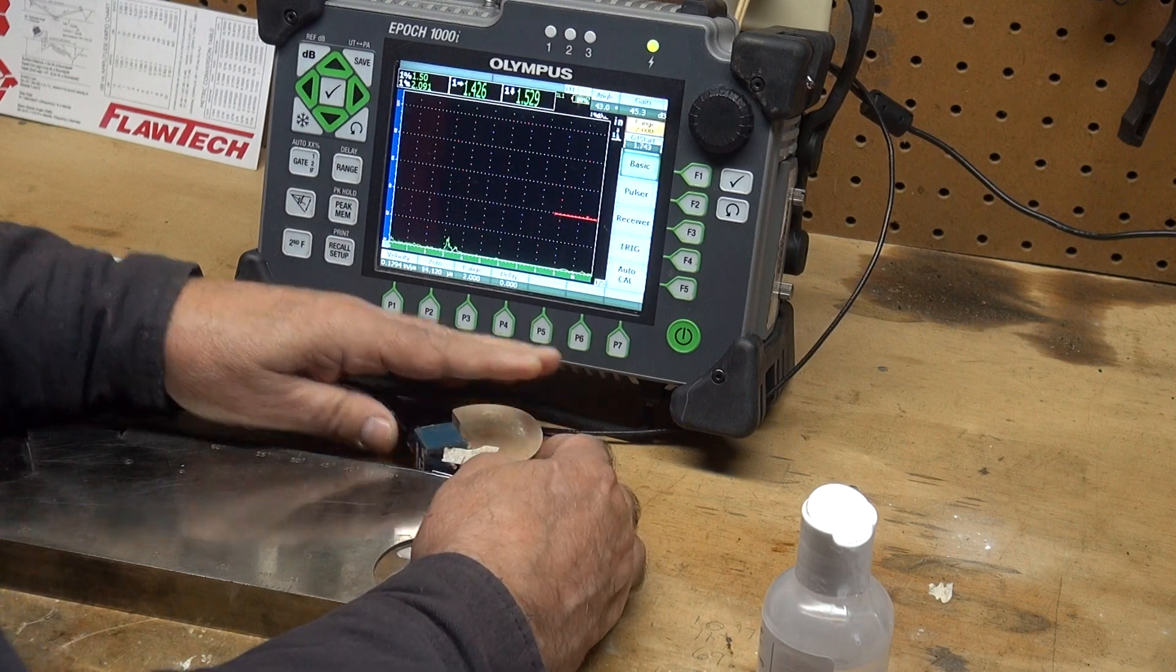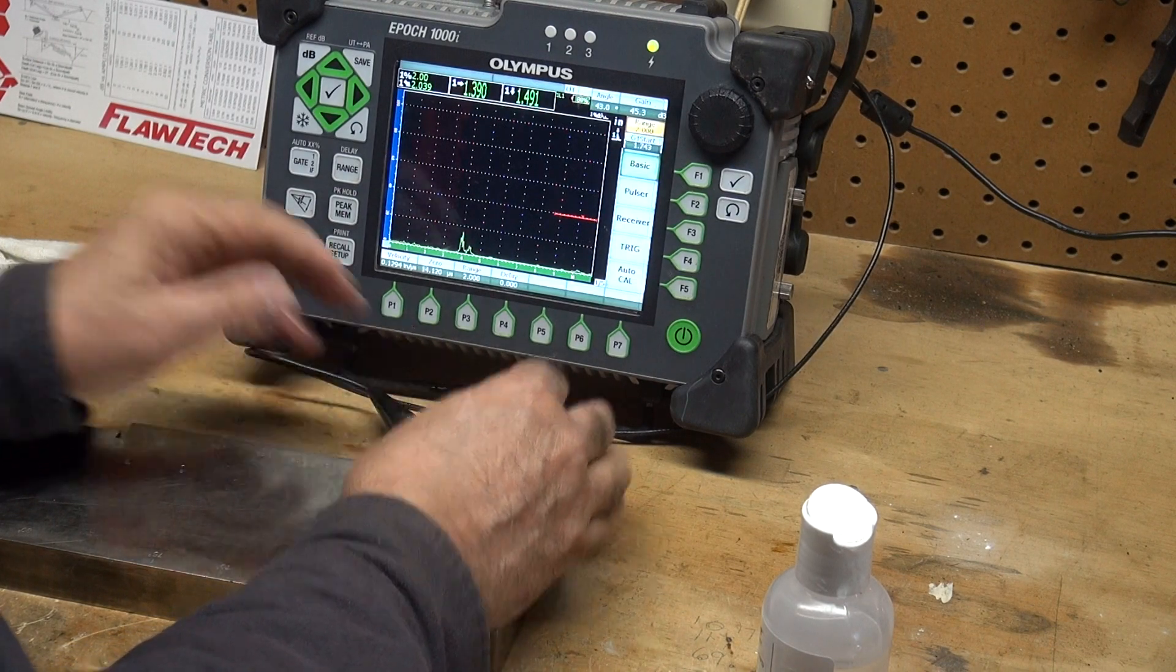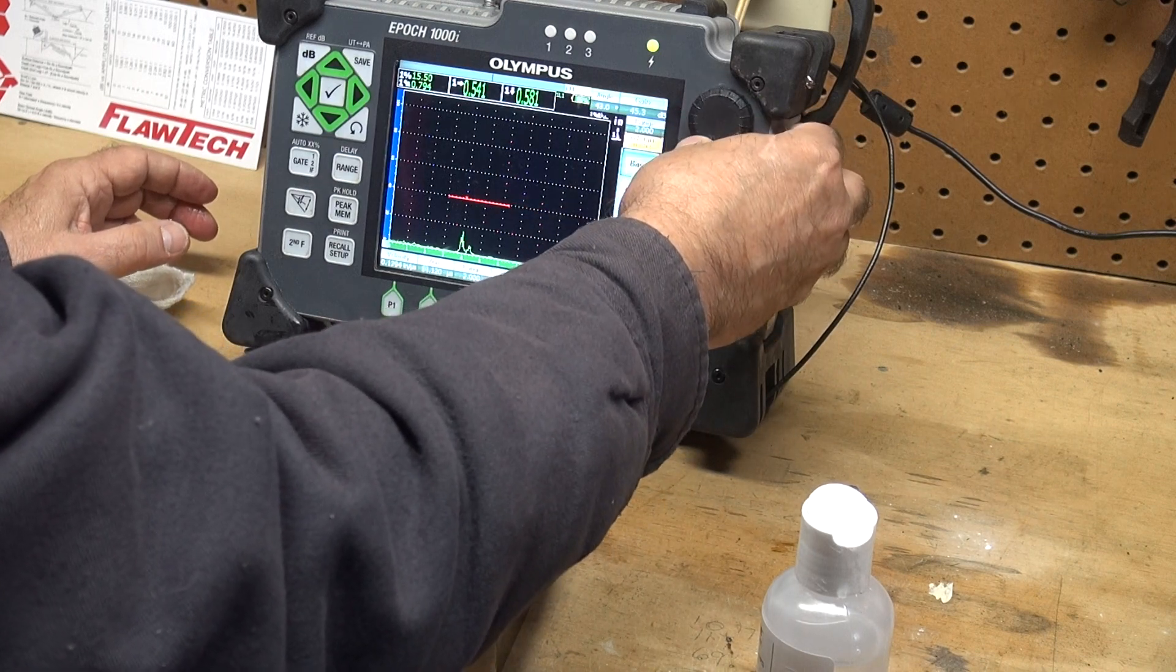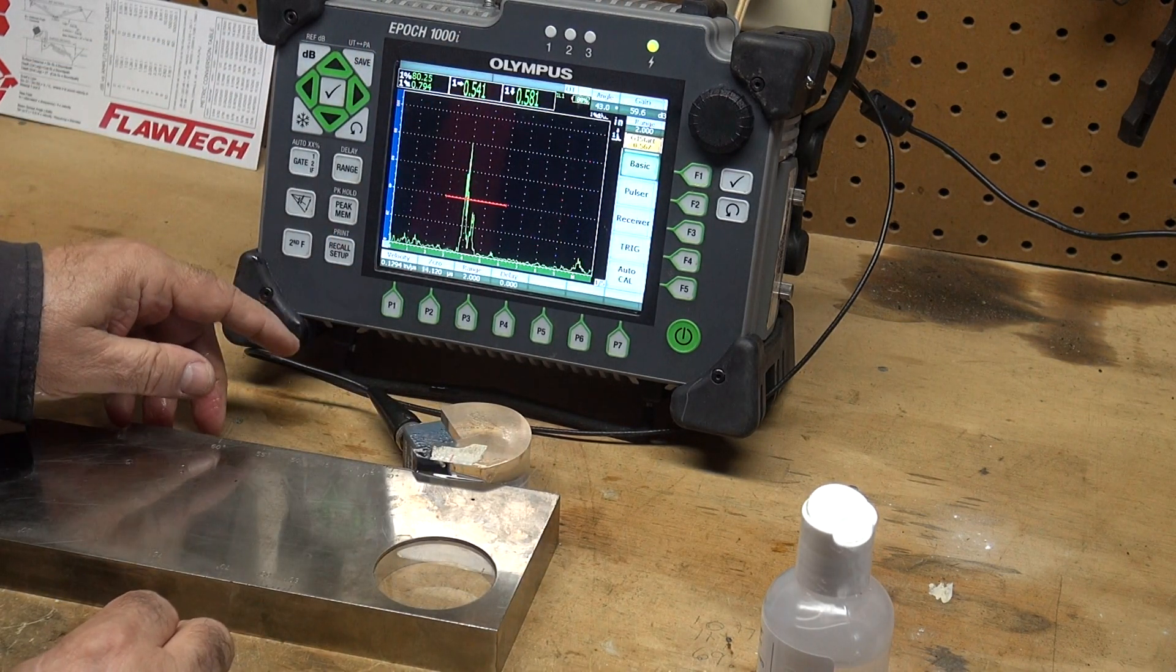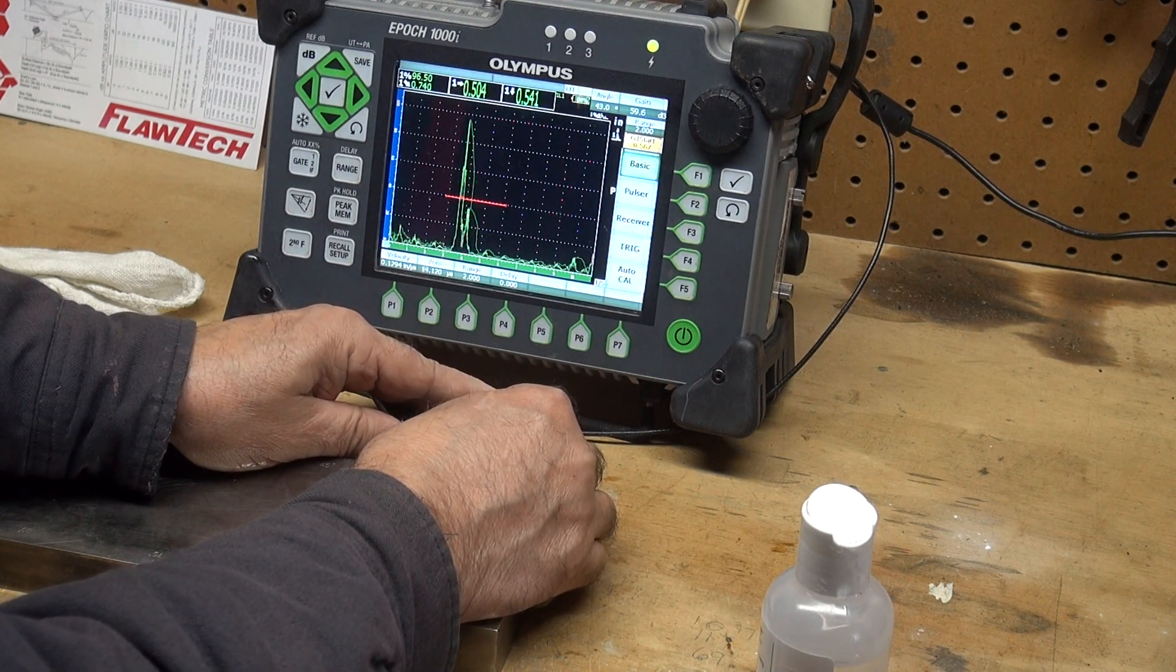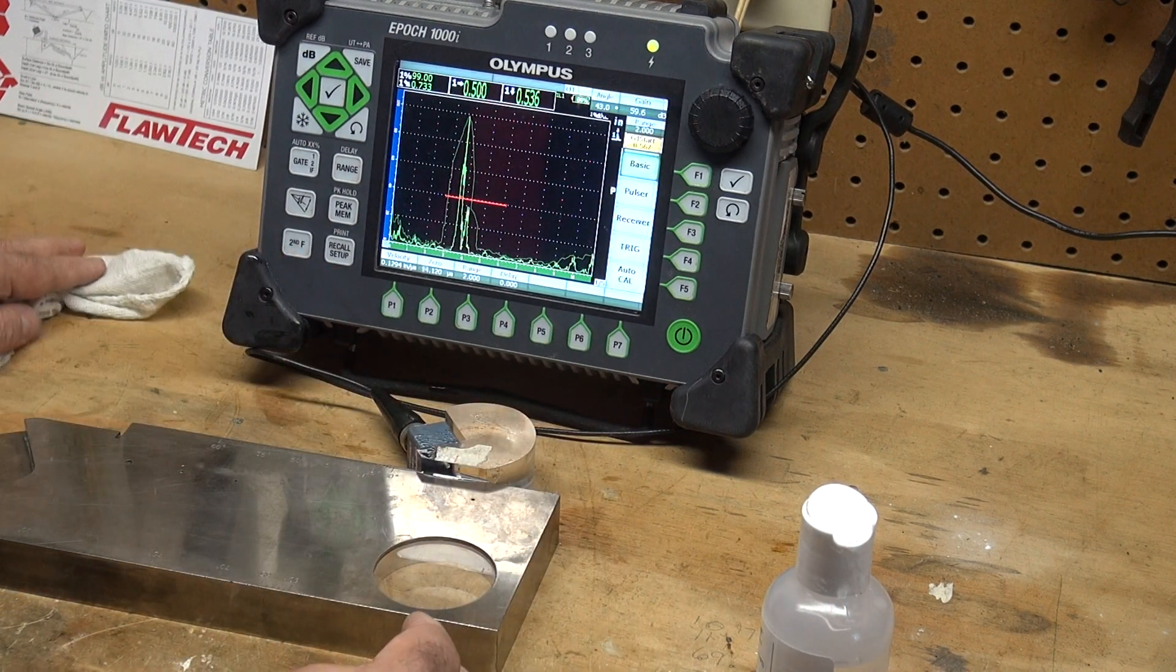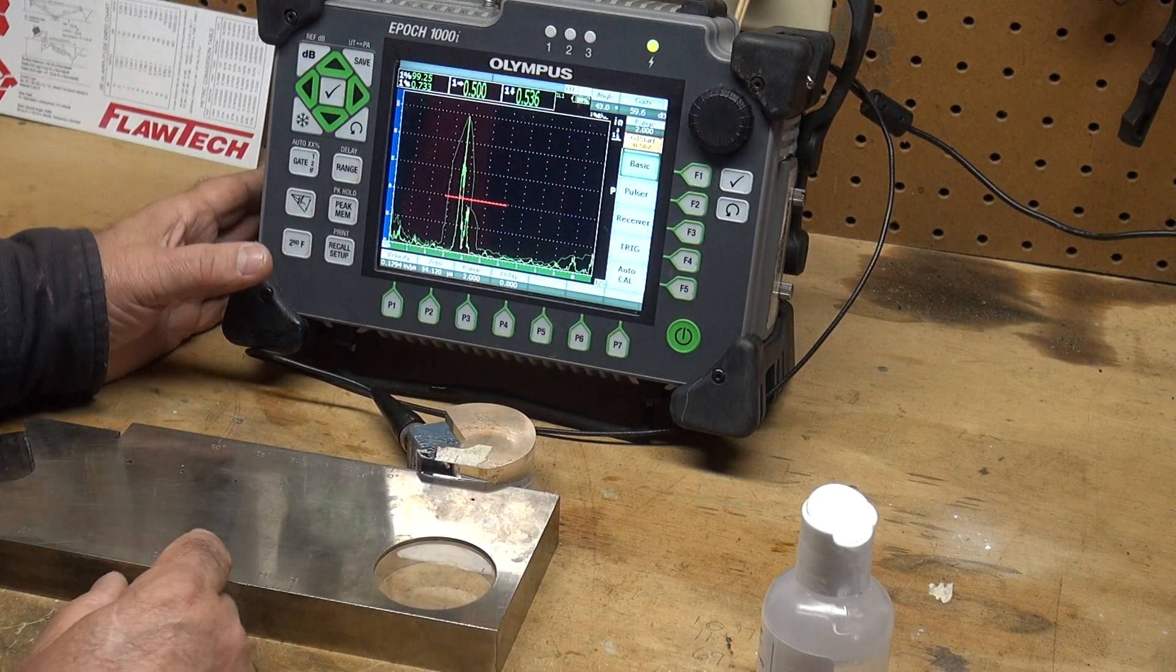I'm going to couple this up and use my 45 degree to find this side drilled hole. I see it popping up right about here. Let me take that to auto 80 and find the peak energy.